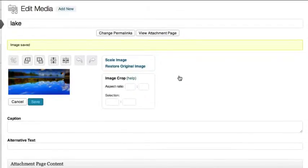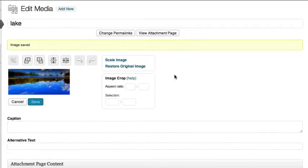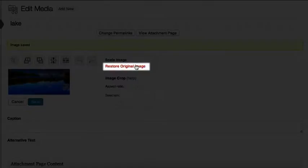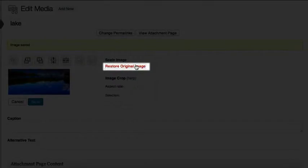If at any point you decide you want to revert the image back to its original state, just click Restore Original Image.